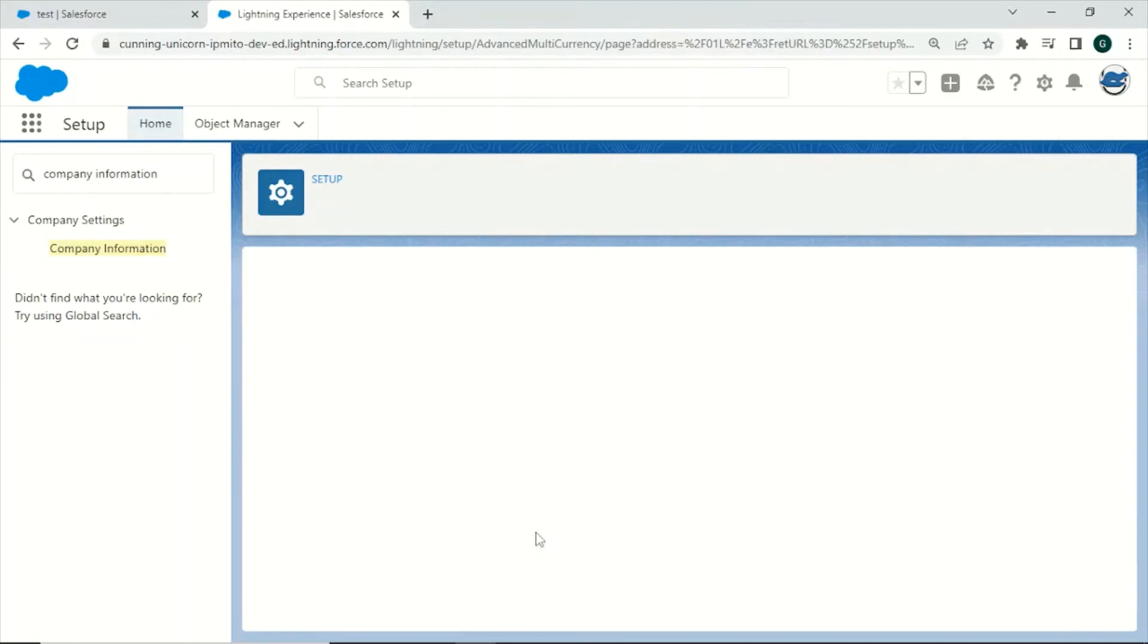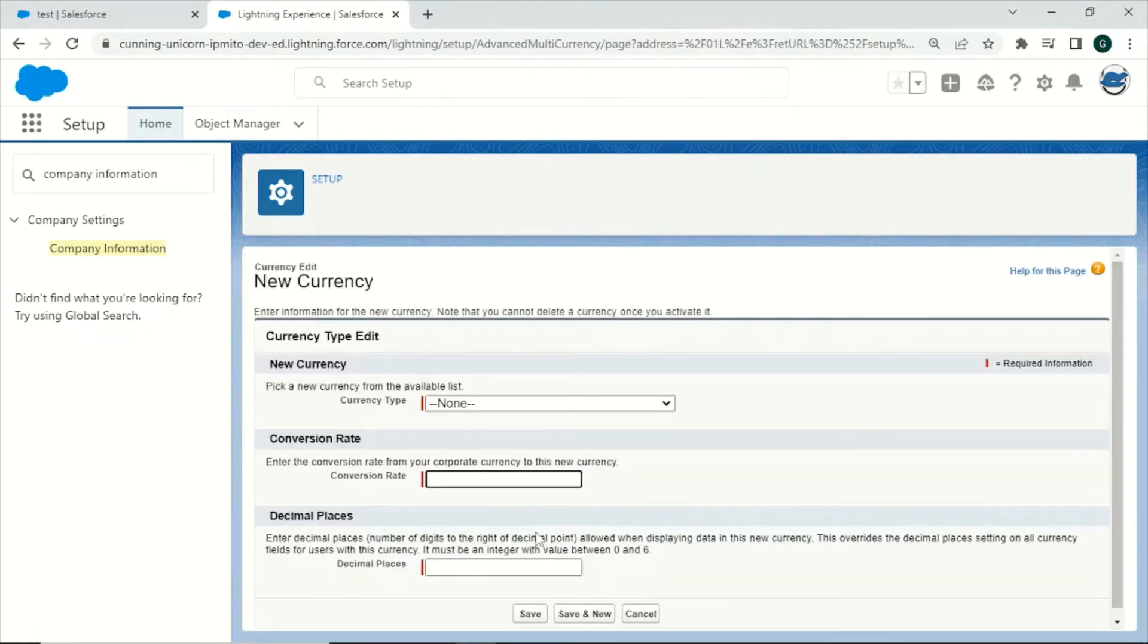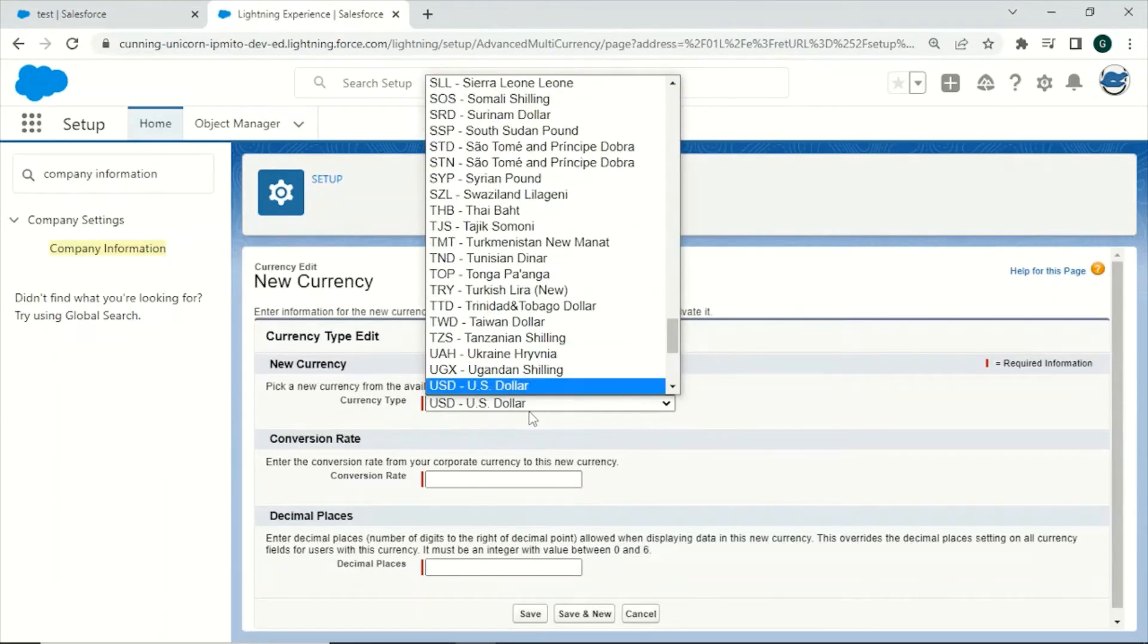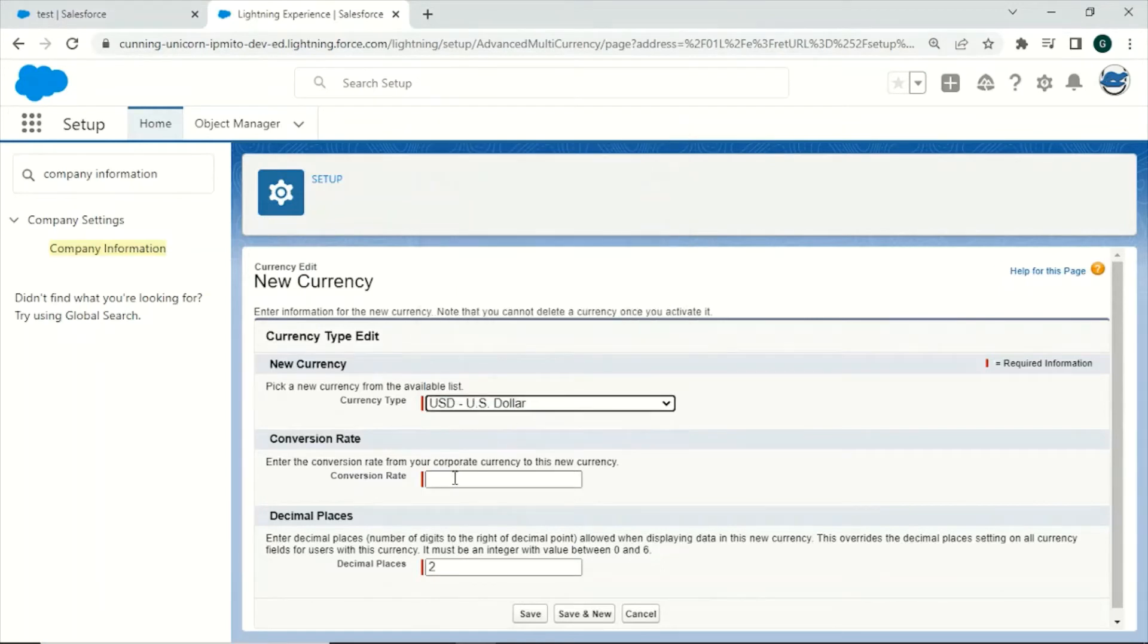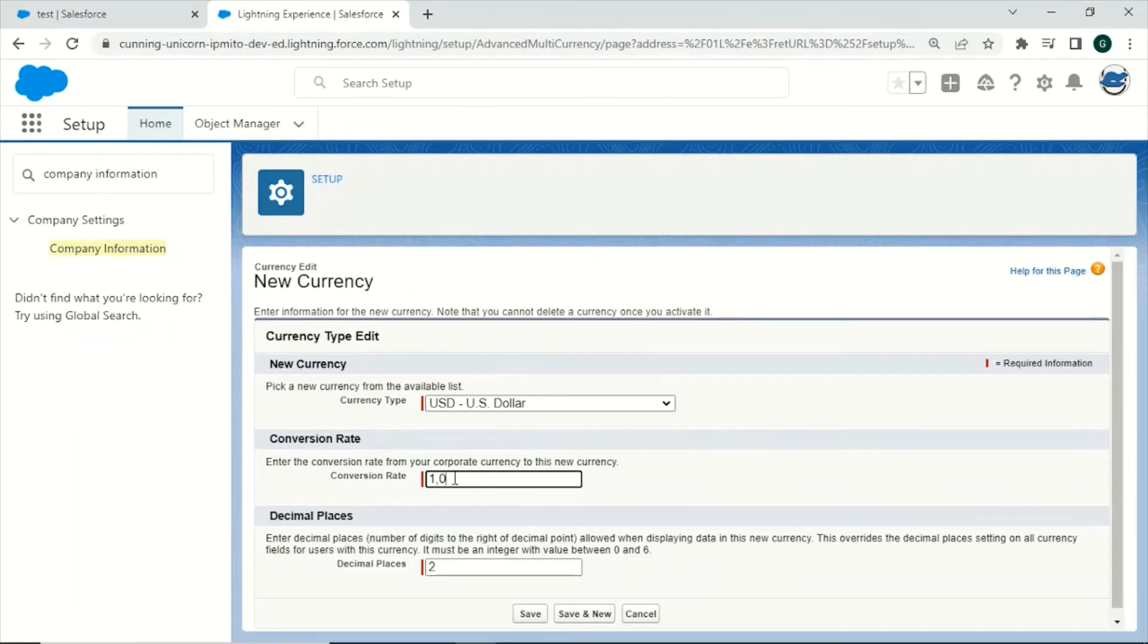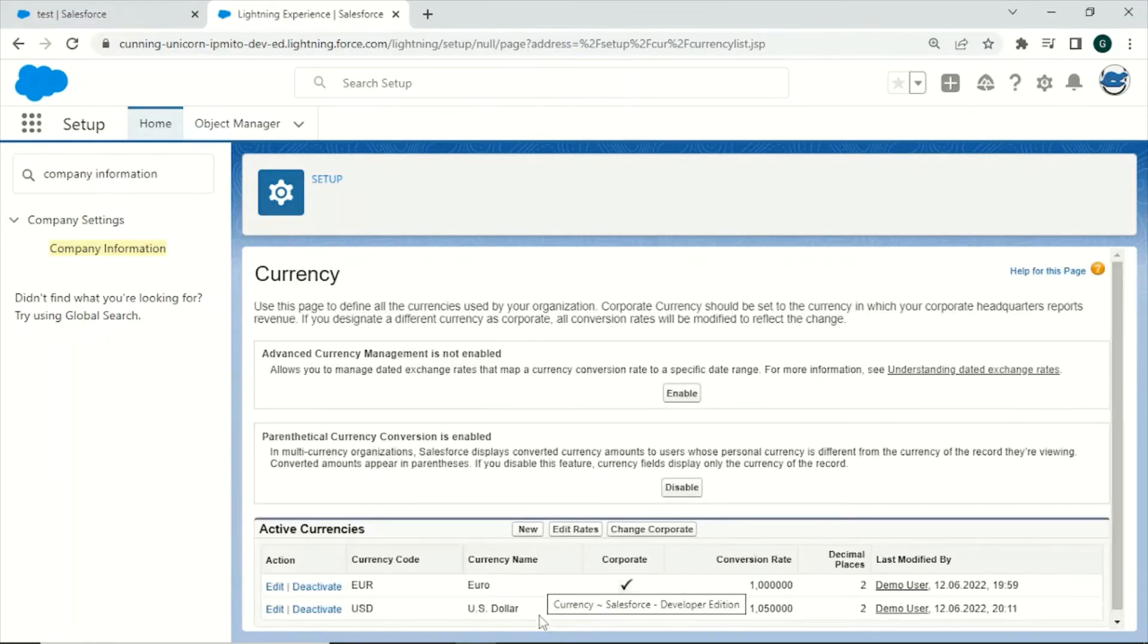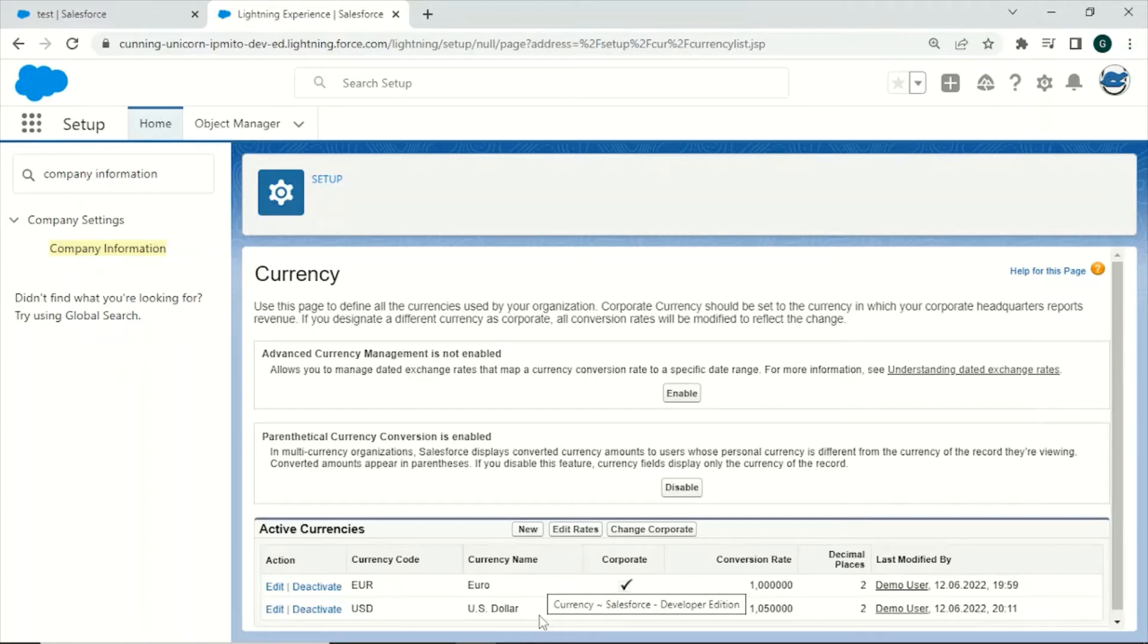For our case let us add US dollar as a currency. Search for the currency type, type in a conversion rate, for example 1.05, and click on save. Users will now have the option to use this currency, for example for creating opportunities in dollars instead of euros.